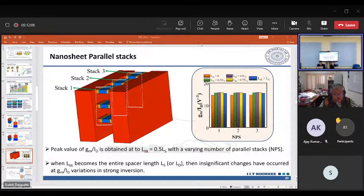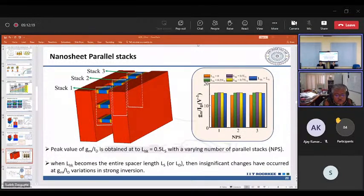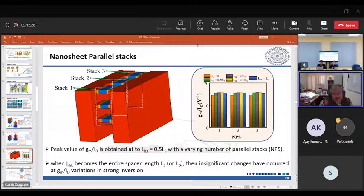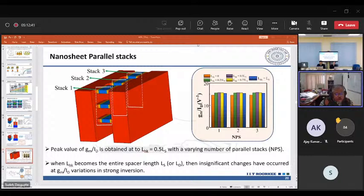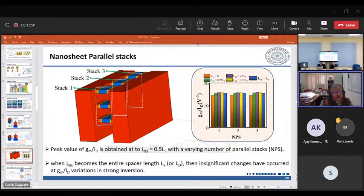Question: Where can this research be done experimentally in India? Answer: We don't have adequate facility in India. We have SCL in Chandigarh at a legacy node of 180 nm, which is still good for student purposes. But for nanosheet-level fabrication, we cannot do it in India at this stage. With the Nanoelectronics User Program and the India Semiconductor Mission coming up, we will get some facility, but nanosheets in India are still a long way away. If you want to work on this, IMEC Belgium has a nanosheet fabrication process.